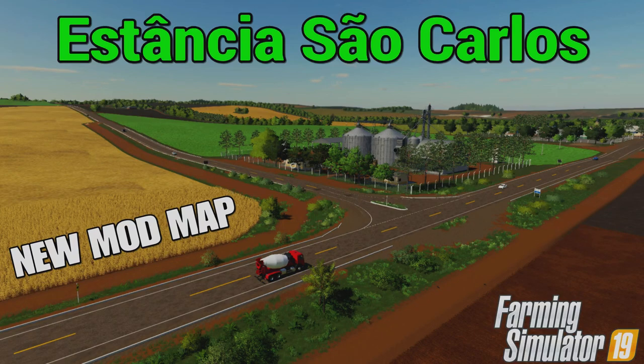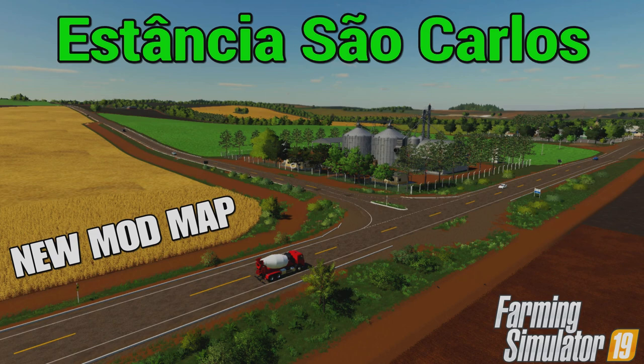Welcome everybody, FarmSimSnowy here. In this video we're going to look at a new mod map released for Farming Simulator 19.